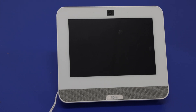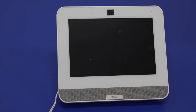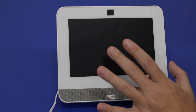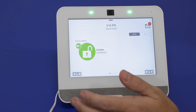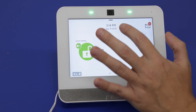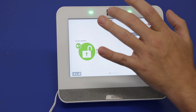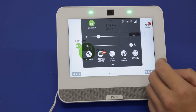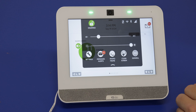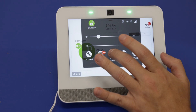So we have our IQ Panel 4 here. We'll start by first going to the actual photo frame option. To do that, you'll press the top gray bar. Photo frame is right there in the center.